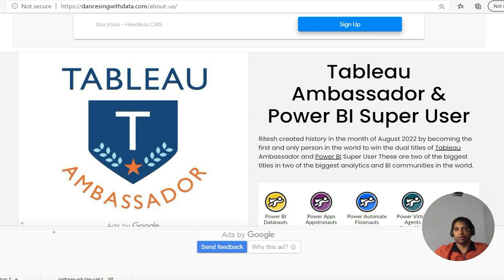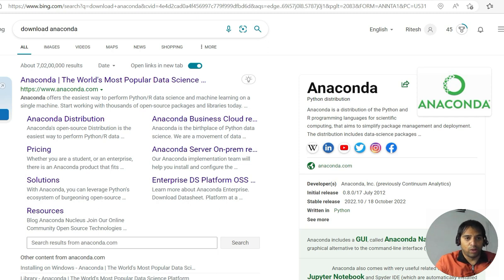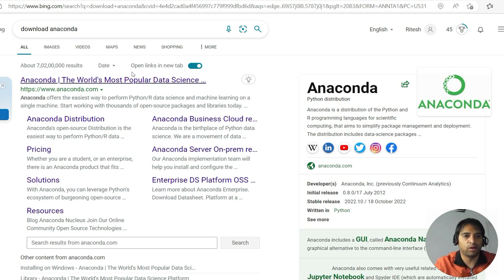First of all, guys, we need to go to anaconda.com and install the same. So we'll go there.